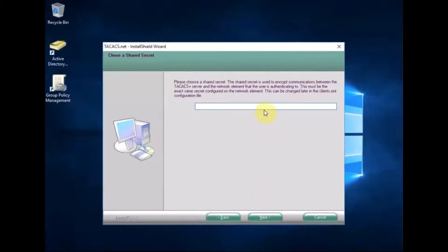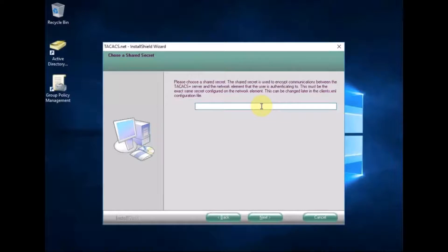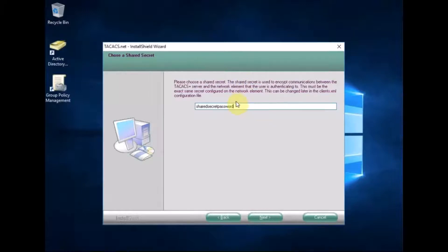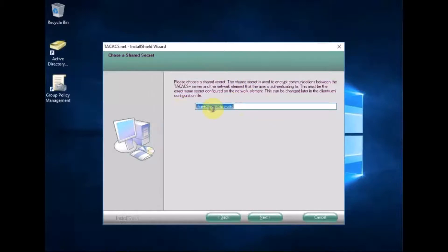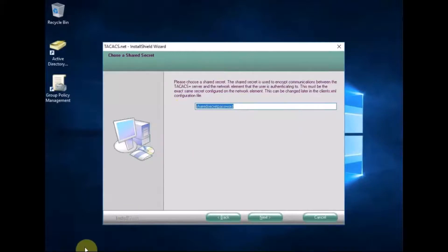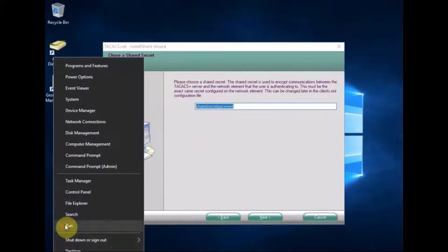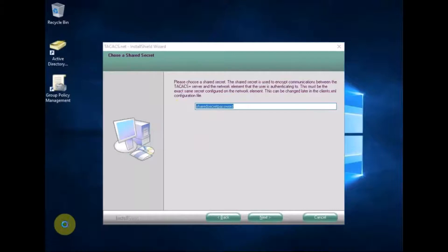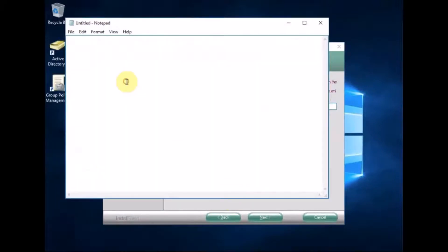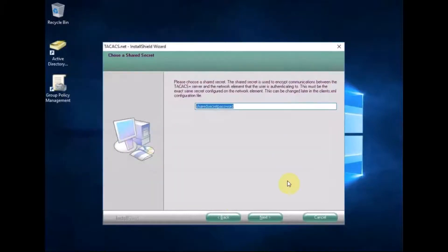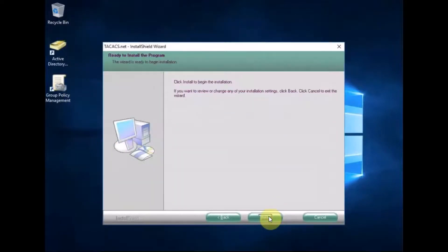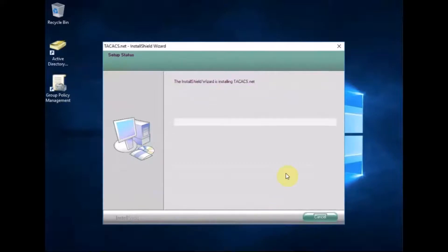Shared secret. So this is what you're going to need to put into the config later on. So I'm just going to put shared secret password. So I'll just copy that out. Run a notepad and paste there and just minimize that. Next. Install.